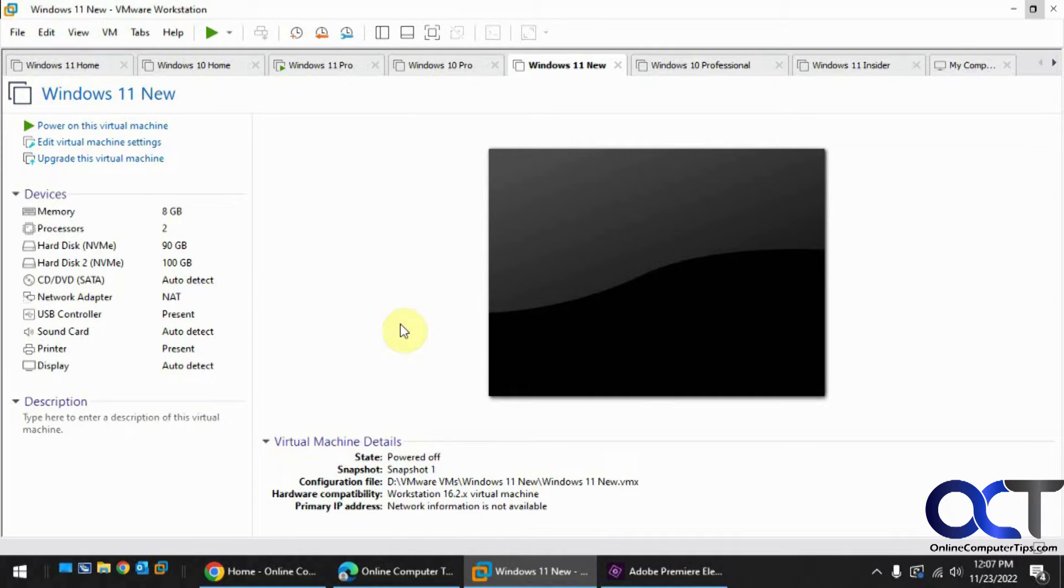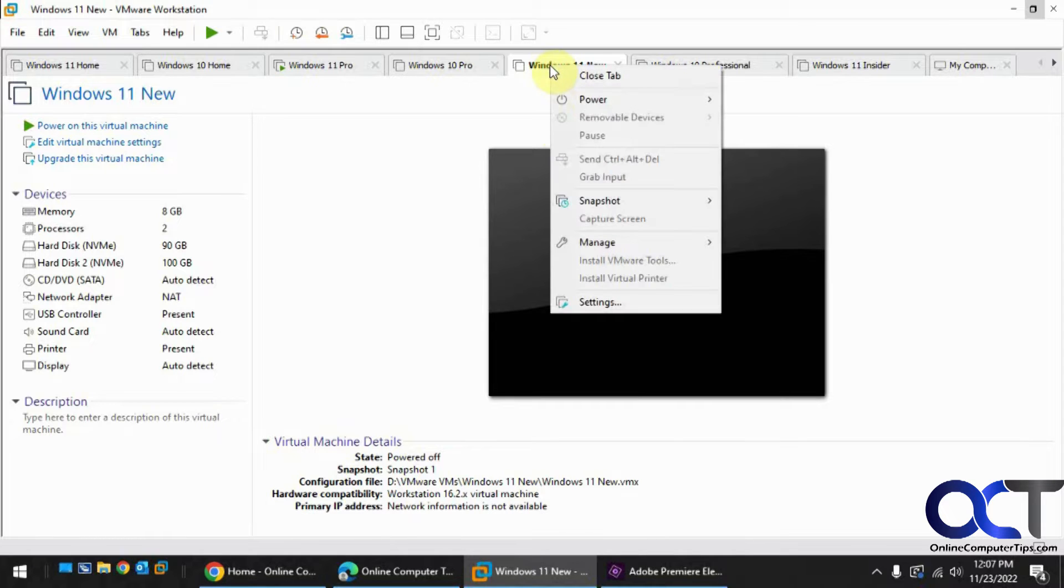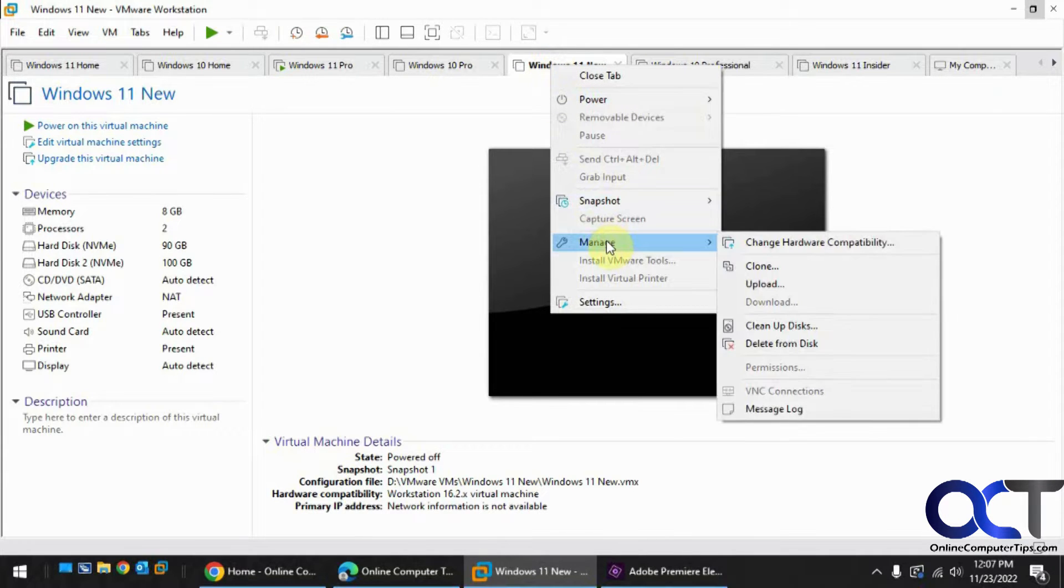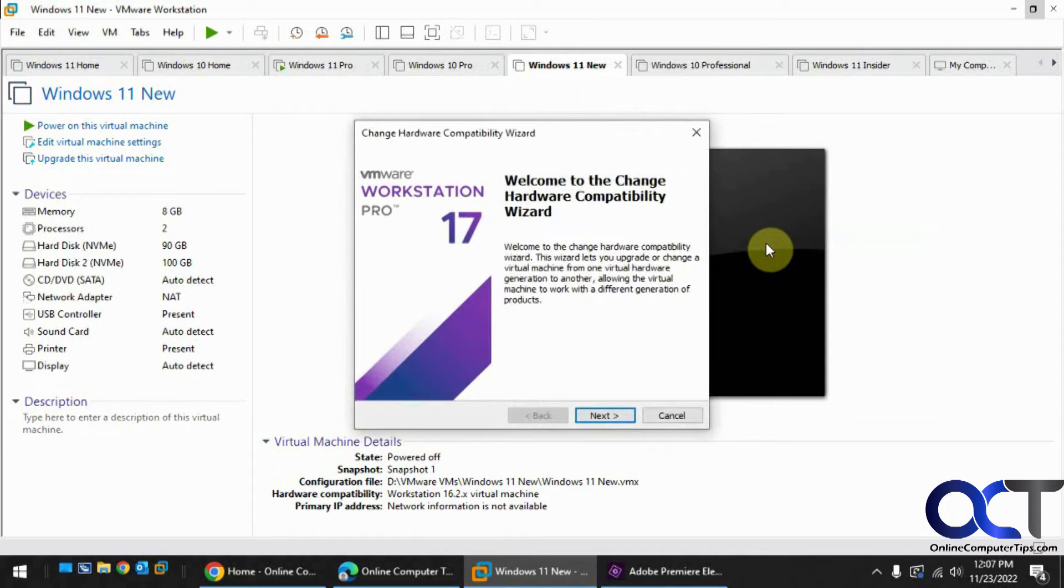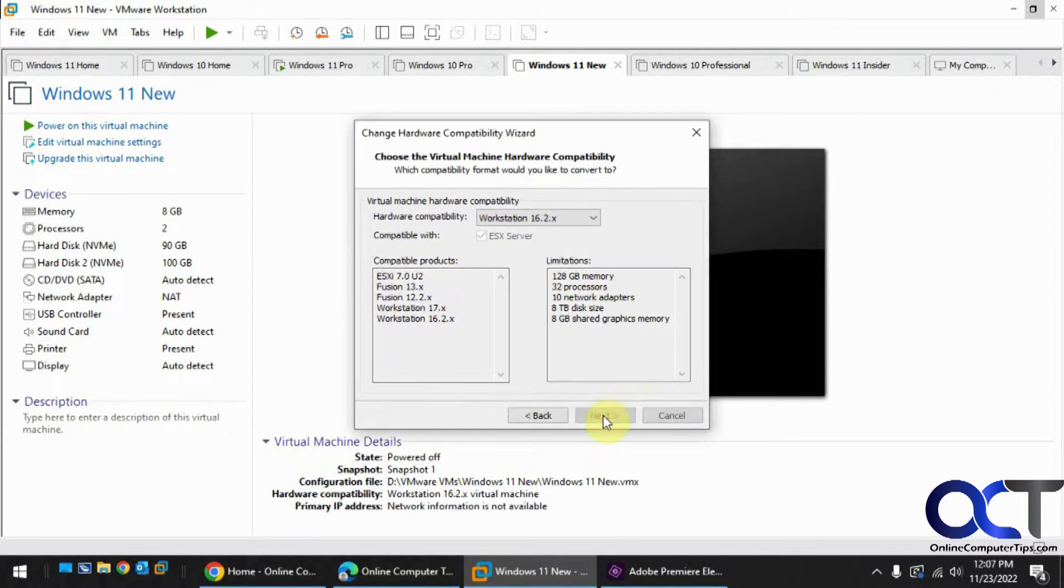So let's say on this one, which is a Windows 11 VM, all we have to do is right-click on it, go to manage, and change hardware compatibility, and run you through this wizard here.